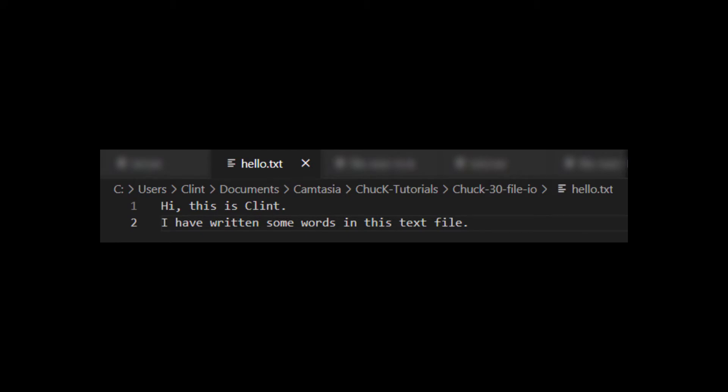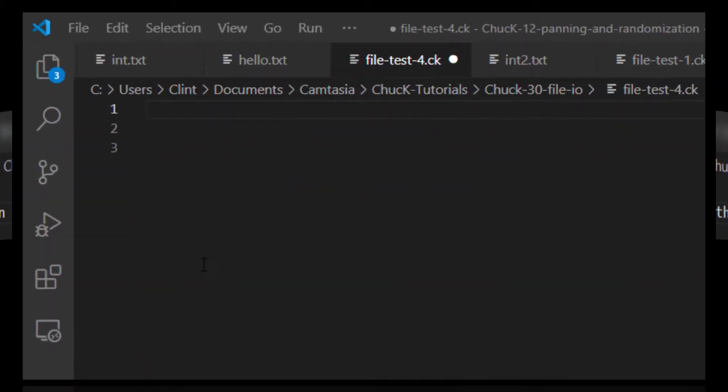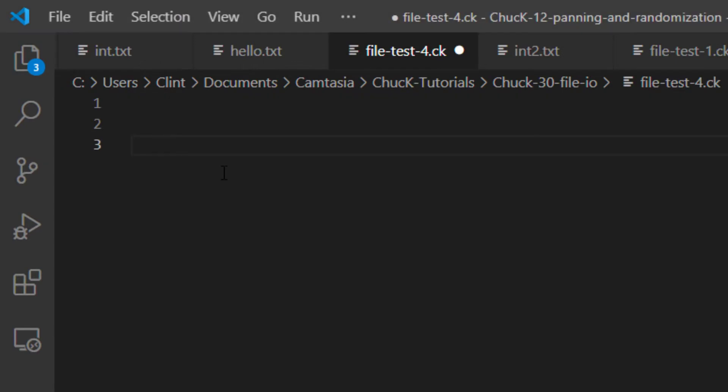Here, I've written some words into a text file, which I have saved under the file name hello.txt. I made the file in VS Code, but you could do it in Notepad or any other text editor. So, how do we open this file up in Chuck?